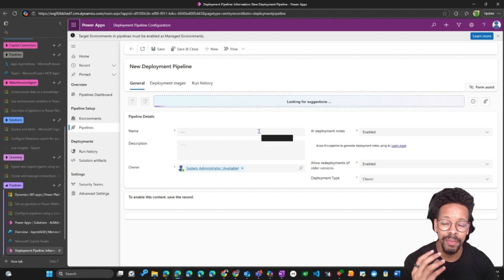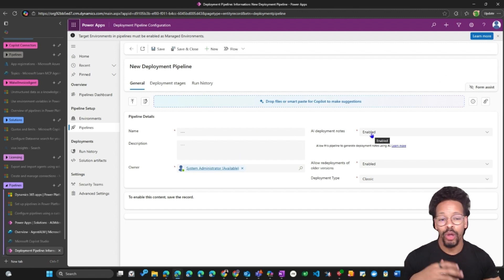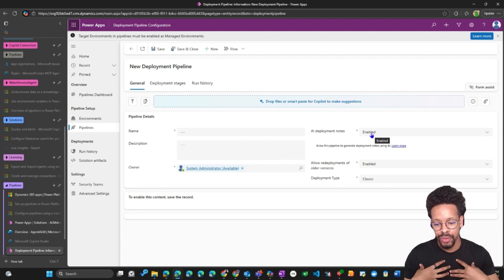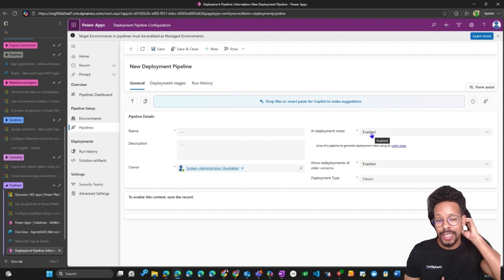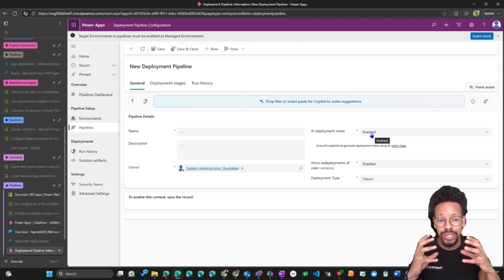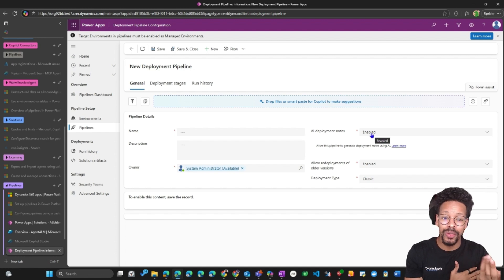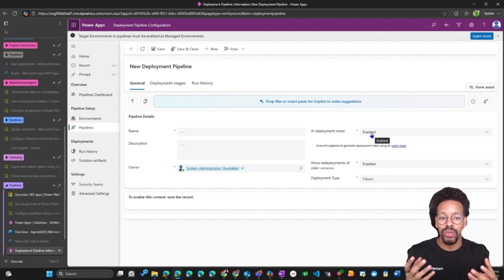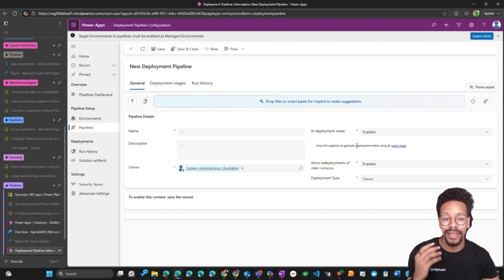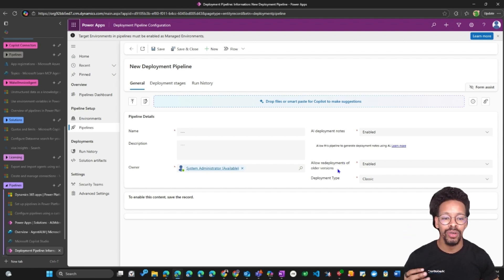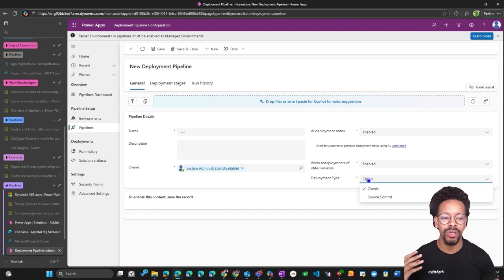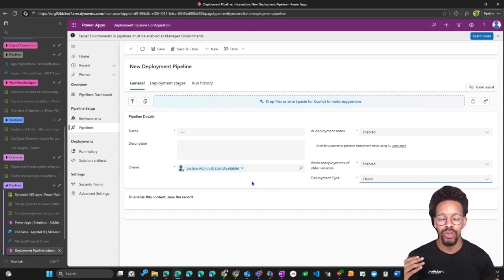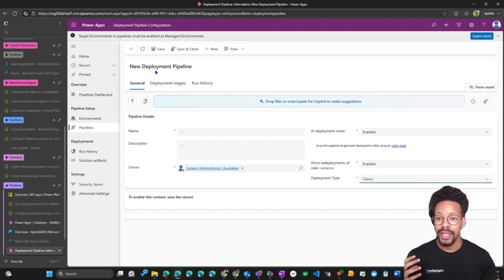Give the pipeline a name and enable AI deployment notes — this is really cool. If you have pre-deployment steps and need to know what's in the solution, enabling this will use generative AI to create a description of what's inside the solution, which is great for management overview. You can also allow redeployments of all versions. For deployment type, choose 'Classic' or 'Source Control'. I'll go with Classic since I'm not connecting to Azure DevOps or GitHub.